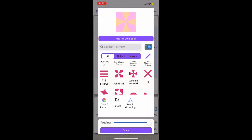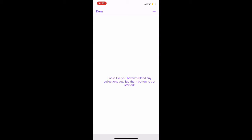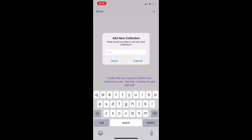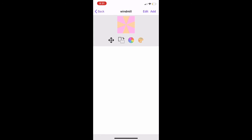At the bottom of the page, you can use the preview slider to see what the block looks like before you select Done. Additionally, you can add this block to a collection by selecting Add to Collection at the top. You can add it to an existing collection if you have any, or you can add it to a new collection by selecting the plus button, give your collection a name. I am going to give this the name of Windmill, and then select Done.